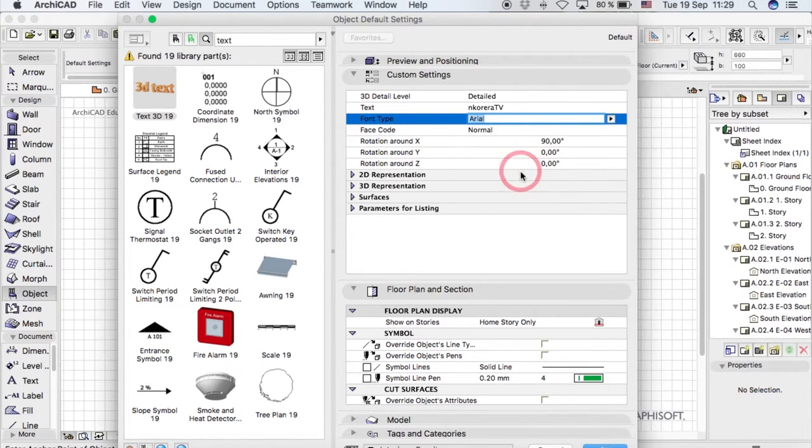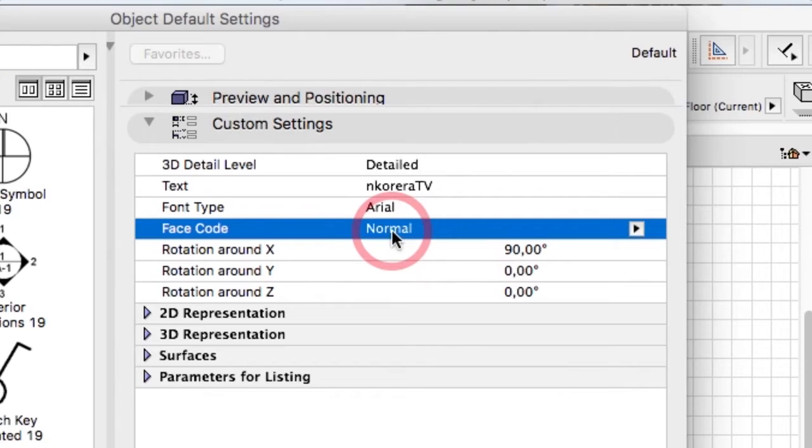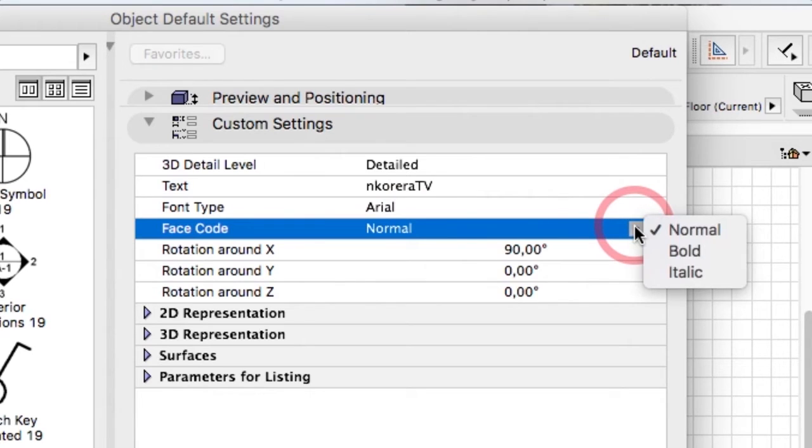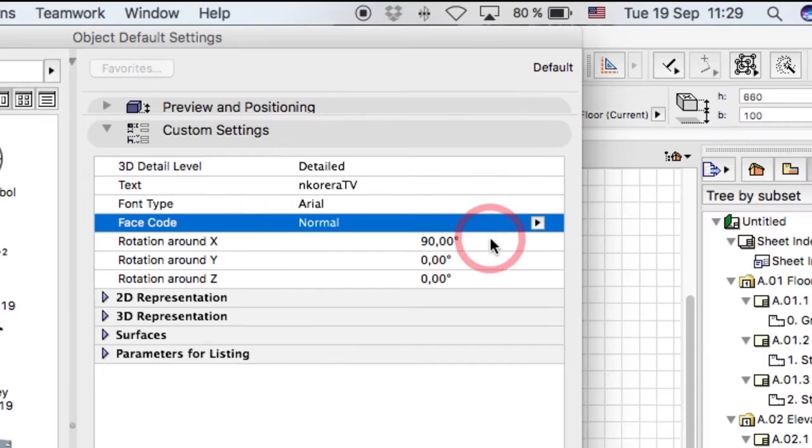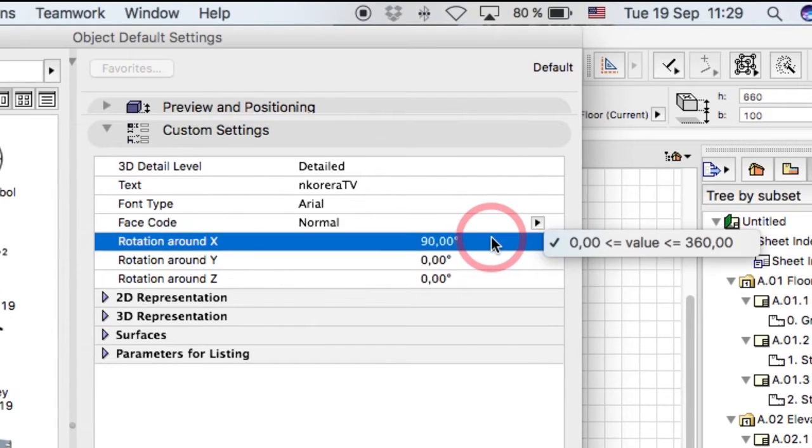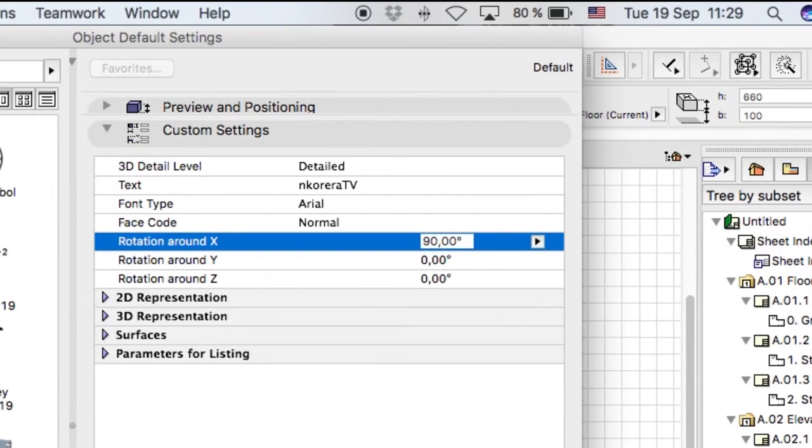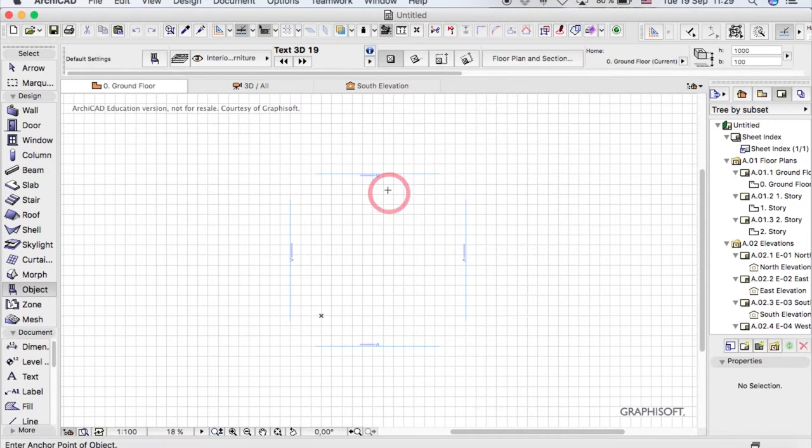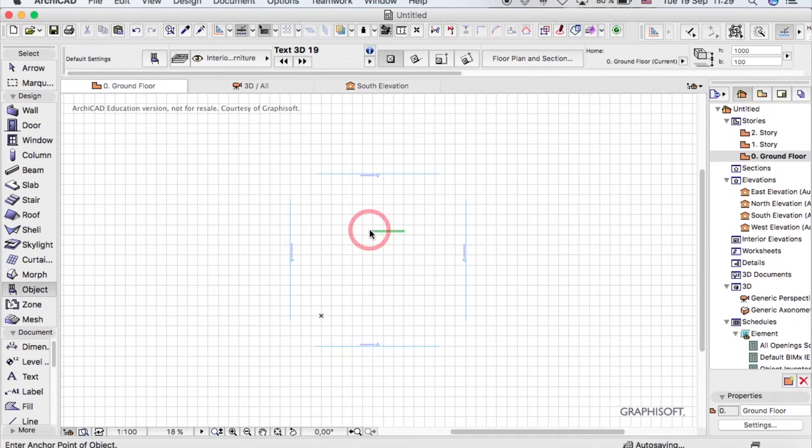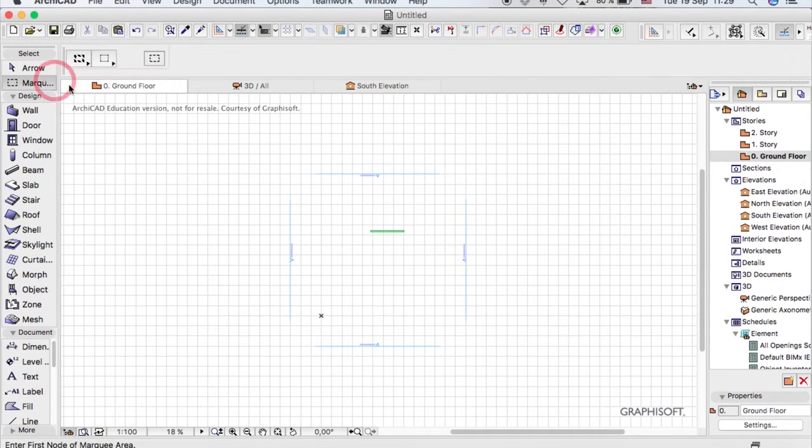You can make it bold or italic or whatever, and it rotates on the X, Y, and Z axis depending on what angle you want. If we go to a 3D view and see what it looks like...